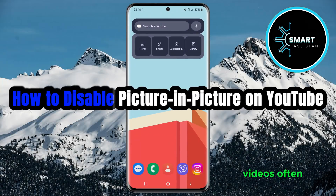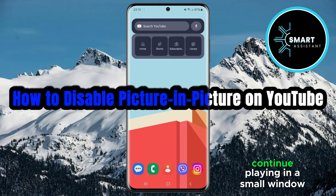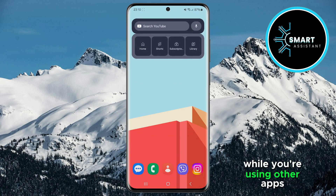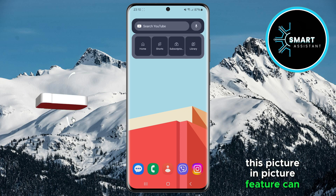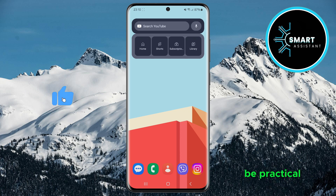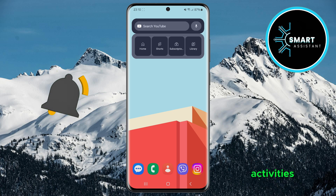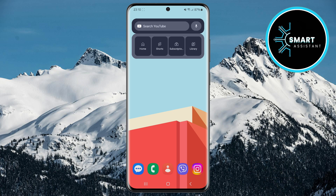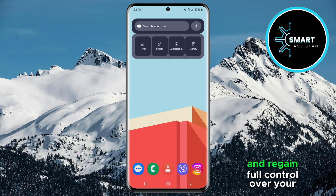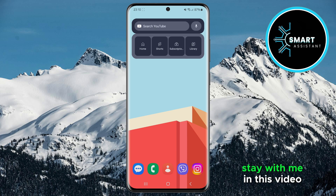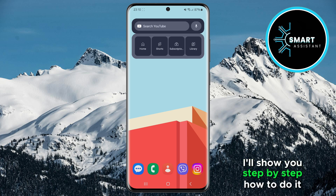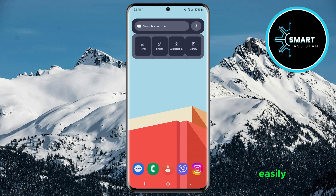Have you noticed that YouTube videos often continue playing in a small window while you're using other apps? This picture-in-picture feature can be practical, but it can sometimes disrupt your activities. If you'd like to disable this option and regain full control over your viewing experience, stay with me. In this video, I'll show you step-by-step how to do it easily.